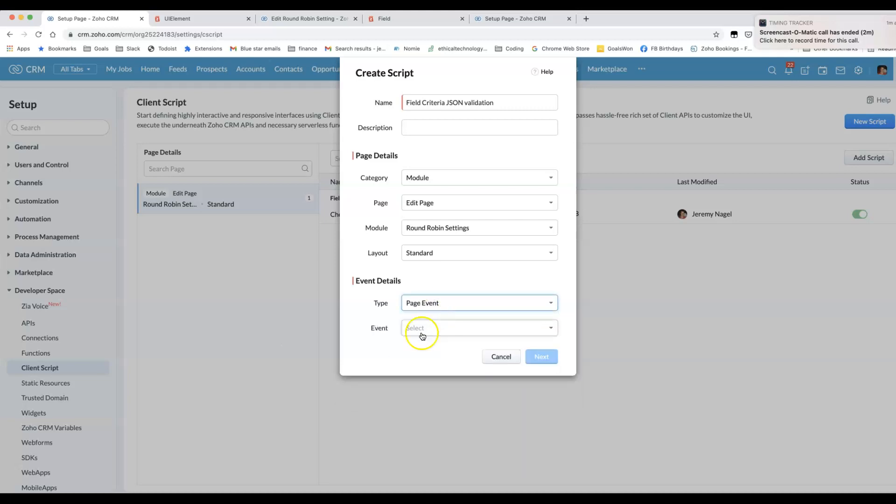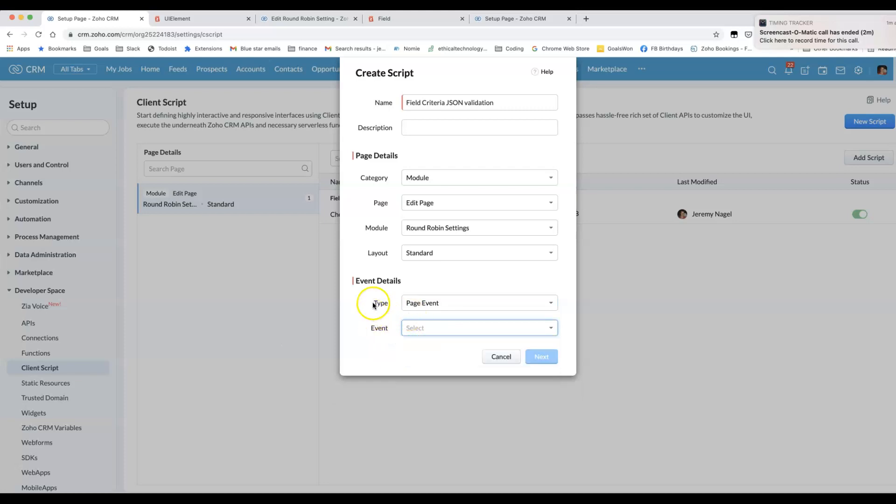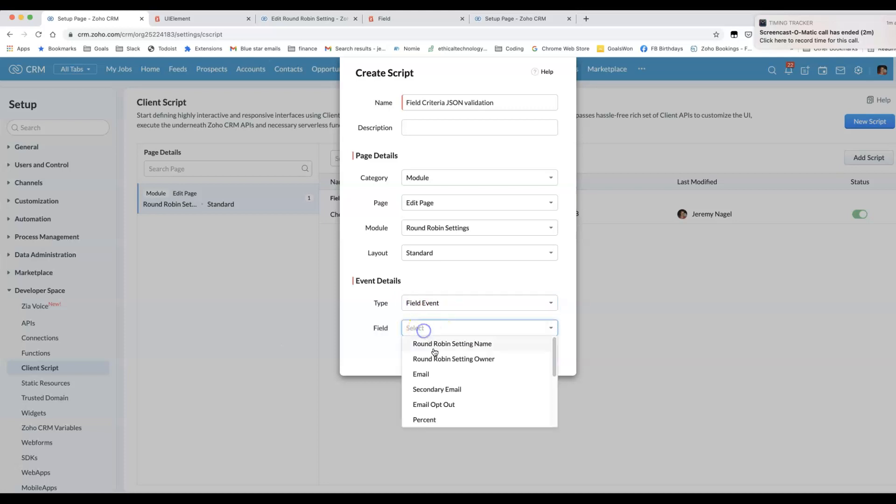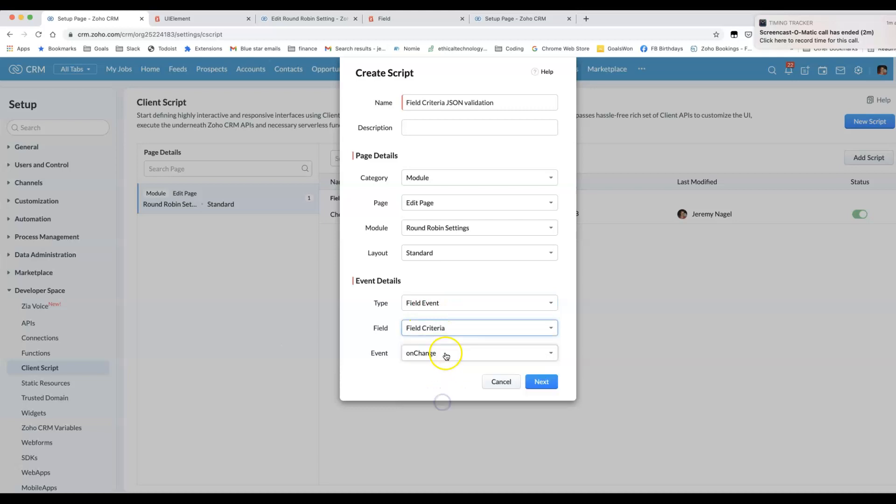I chose field criteria. You can also do it on page events. There's a lot of options there. But for this video, I just wanted to focus on field validation. And for that one, I chose field event. Choose the field, and then you're able to write the code.